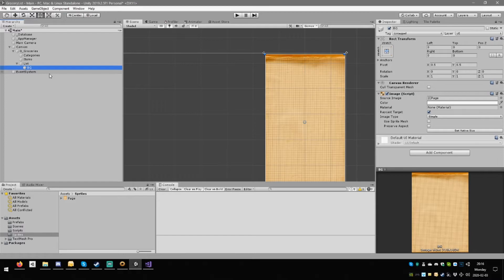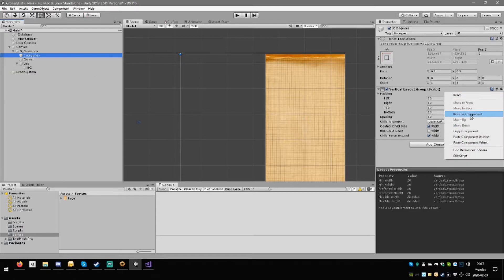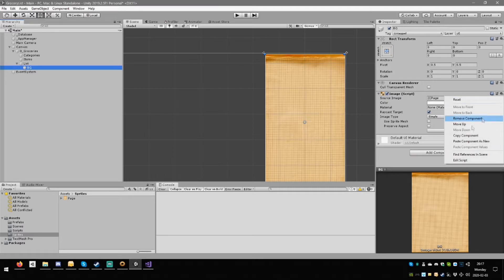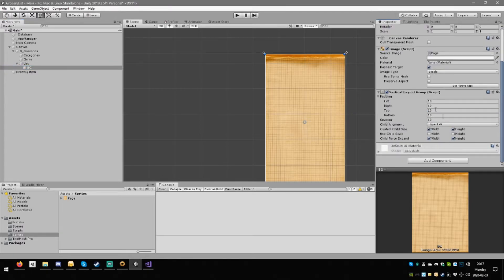It's going to be various text elements, various kinds. So in BG you can copy this component and paste component as new — so we have a vertical layout group. Spacings may all be wrong — we'll figure it out later. There's going to be an element called category. Inside the category — paste component as new — there's going to be a title: UI Text Text Mesh Pro, call this one text underscore title.